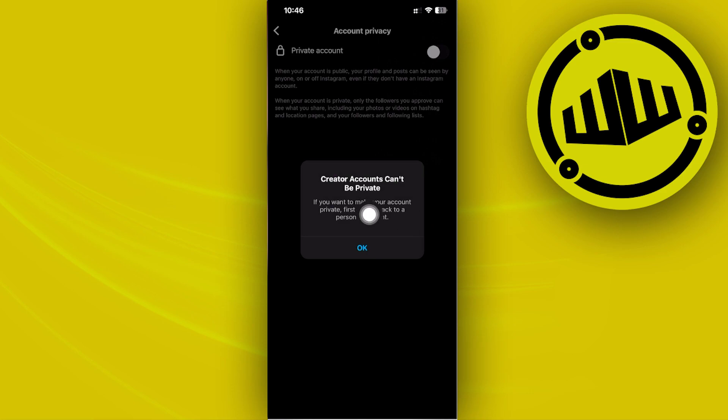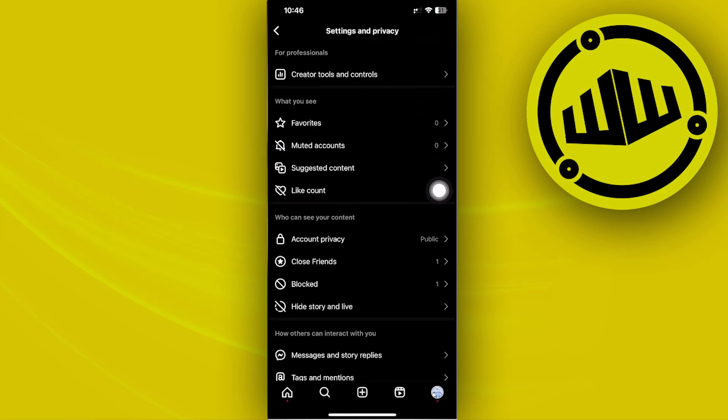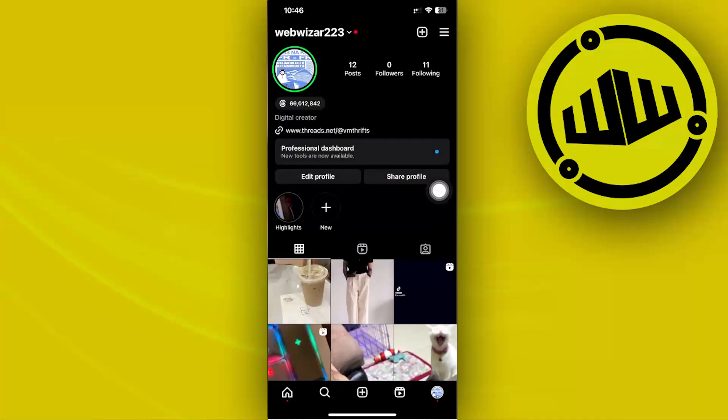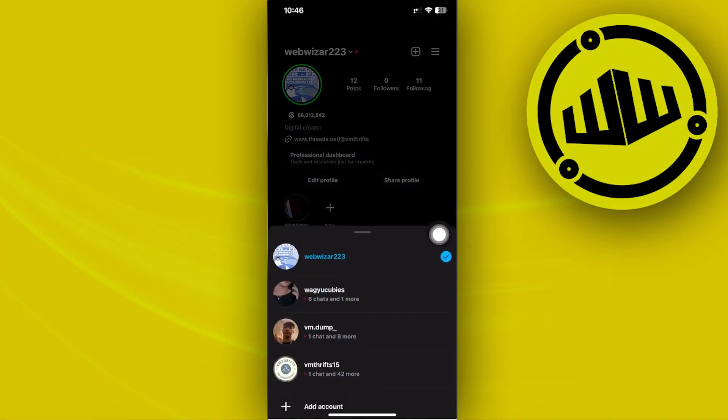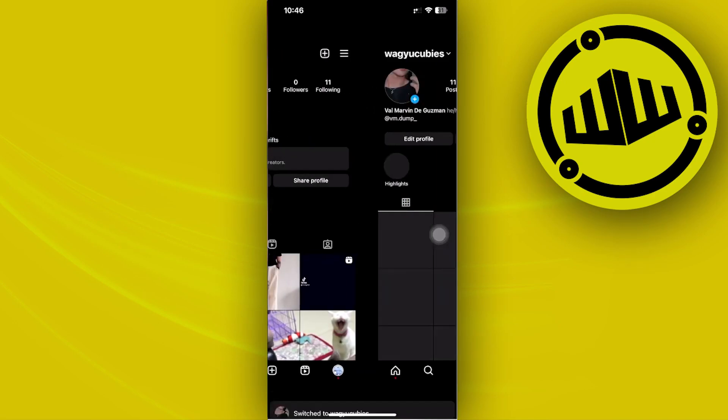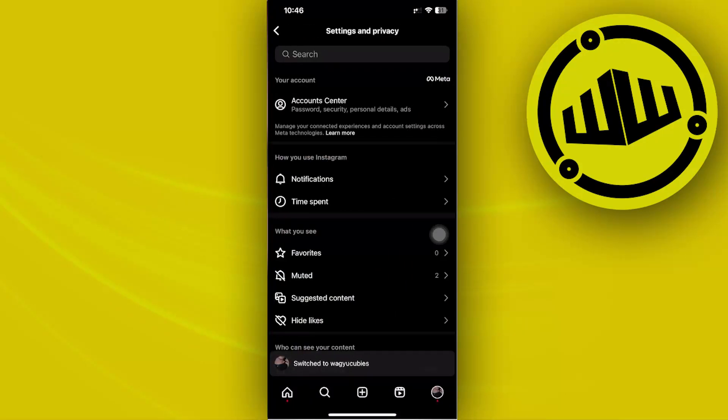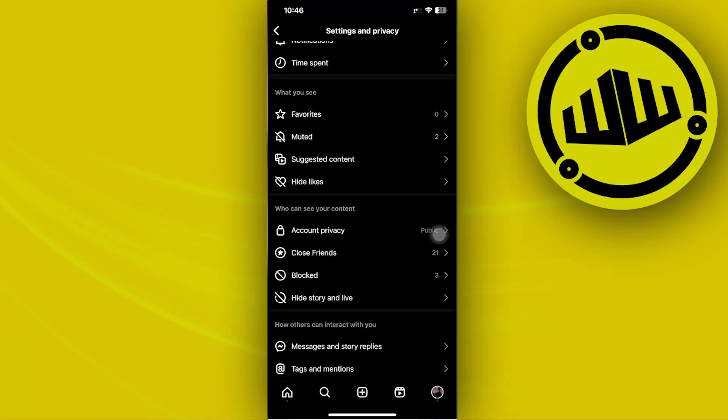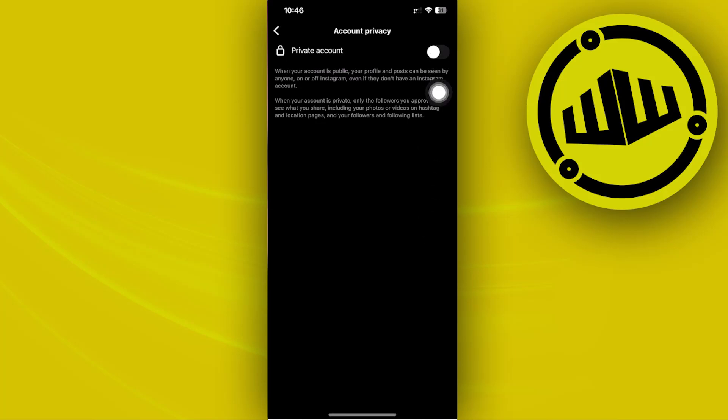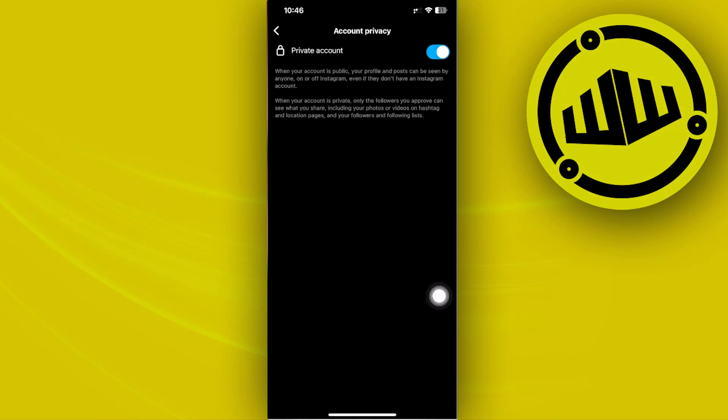It warns us that creators can't be private, so you need to make sure you're not using a professional account. I'm going to log on to an account that isn't a professional one, and that's going to show me the option to make our account private right here. Tap on that button, tap on Switch to Private, and that's all.